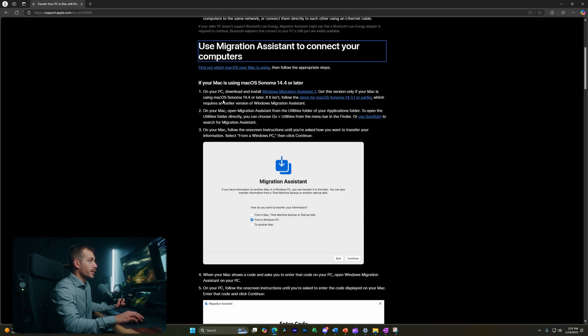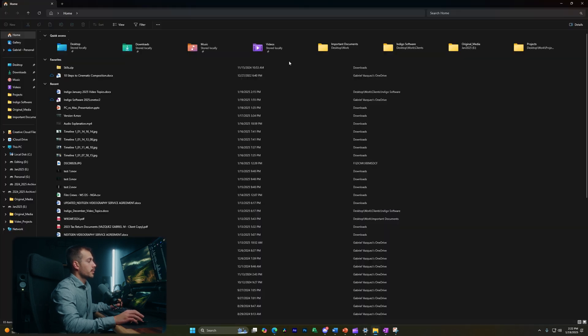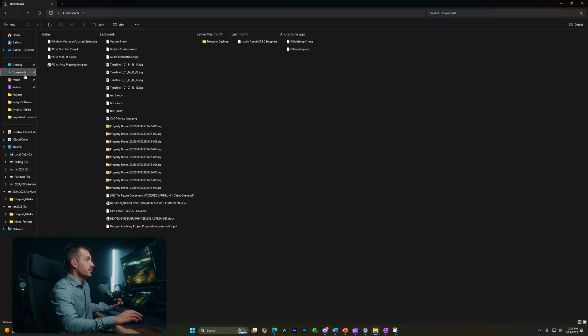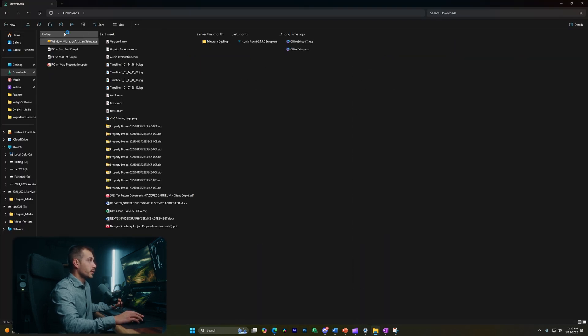And then we're going to click this link that says download and install Windows Migration Assistant. Let's click download. All right, the exe has finished downloading, so I'm going to double click it to open it up.